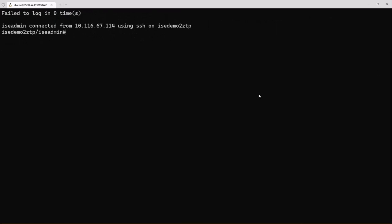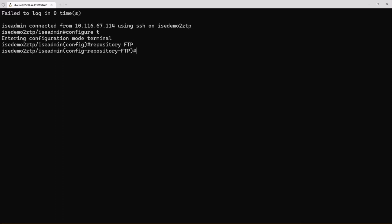Now we're going to create a repository so let's go into our configuration mode and to create a repository you just do repository and then whatever the name of the repository is that you want.